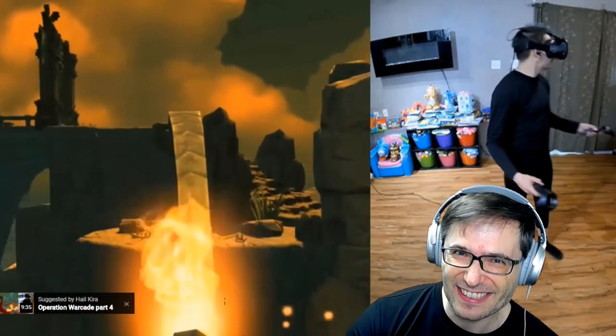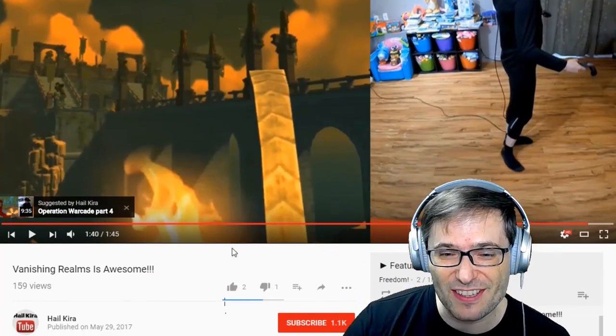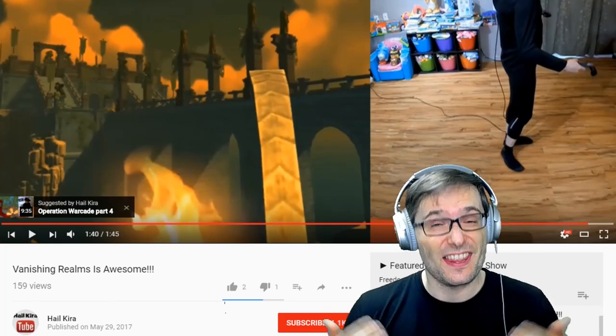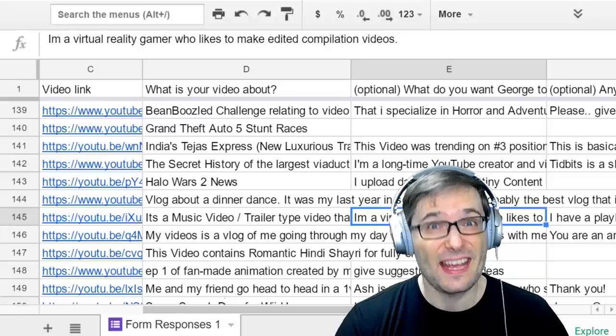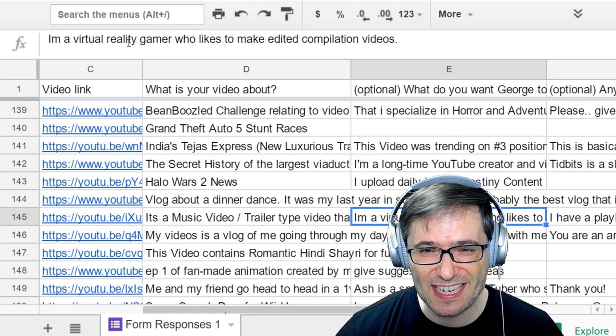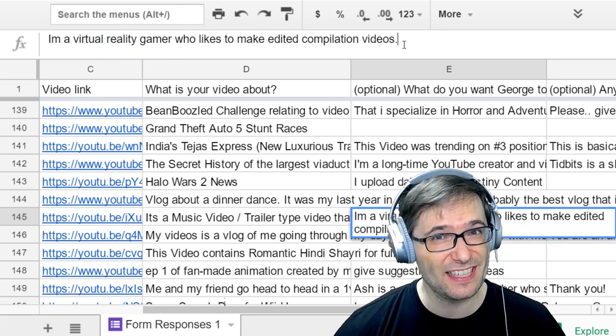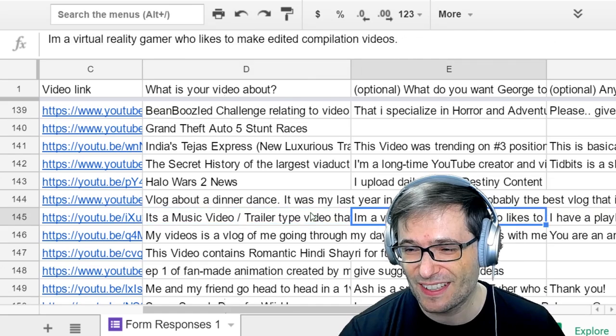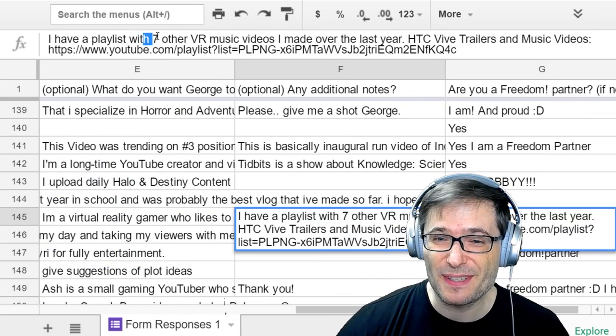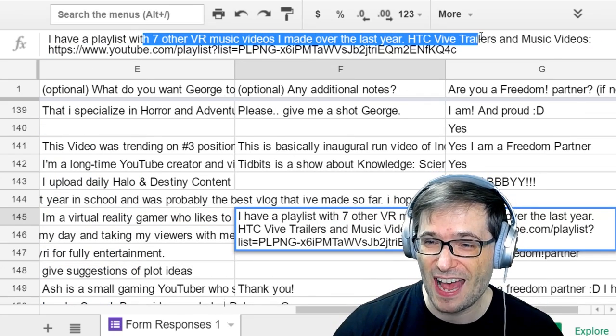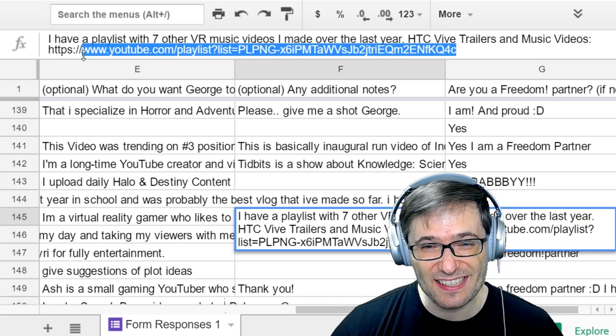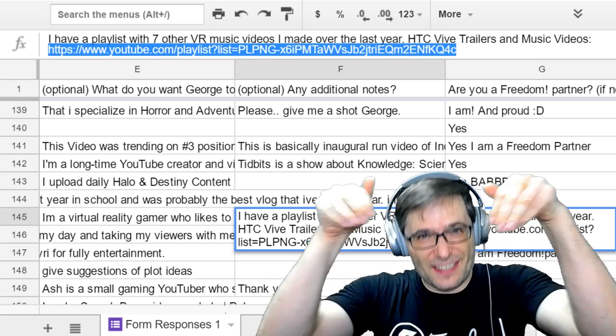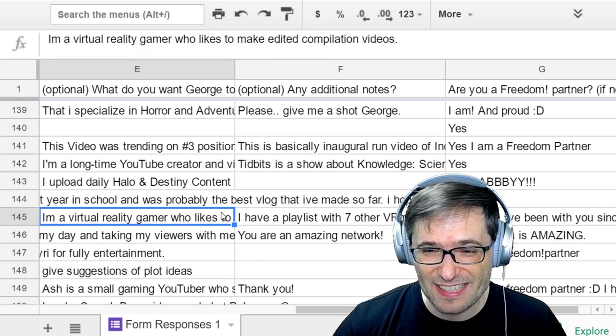Looks like you get pretty good exercise playing this game, Kira. This video is on the Hail Kira channel, and the link to it is down in the description below. Hail Kira wanted me to say: 'I'm a virtual reality gamer who likes to make edited compilation videos. Also, I have a playlist with seven other VR music videos I made over the last year.' The link to this playlist is also in the description below.